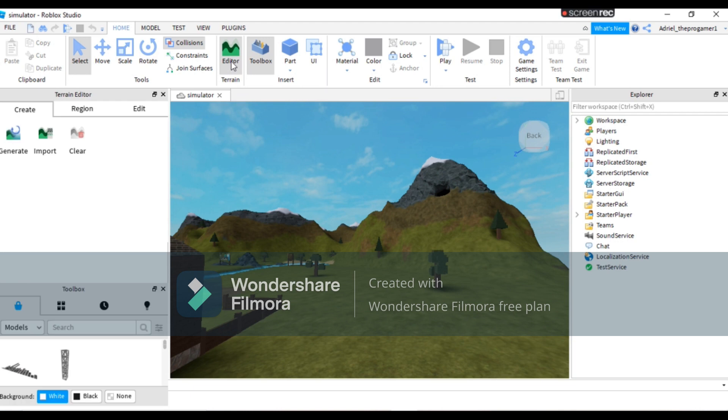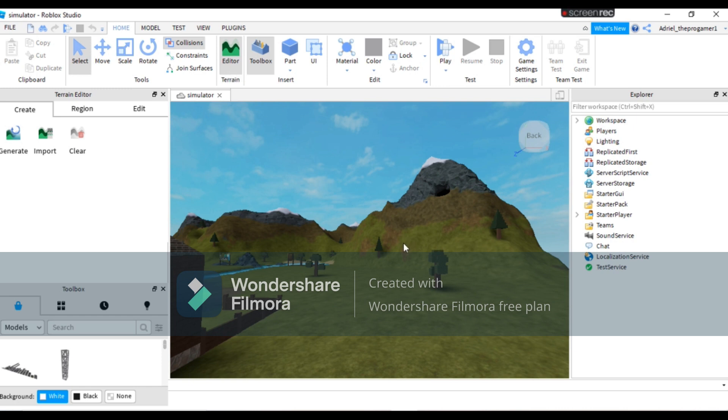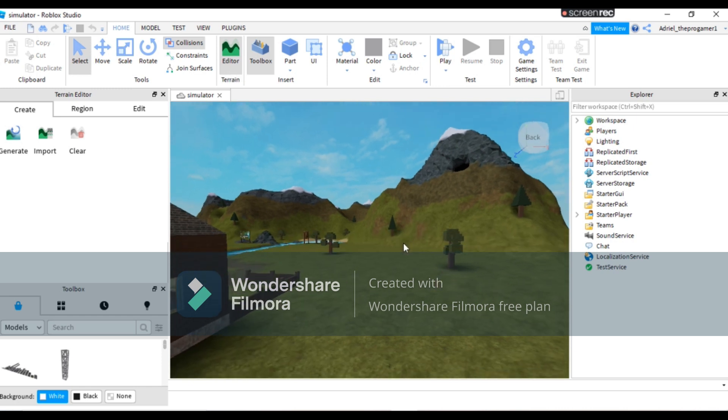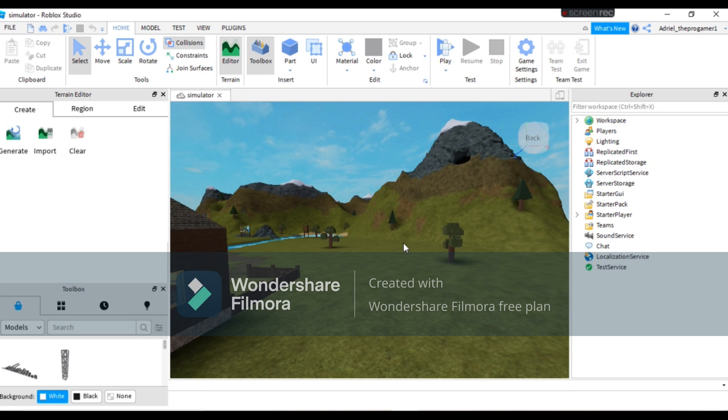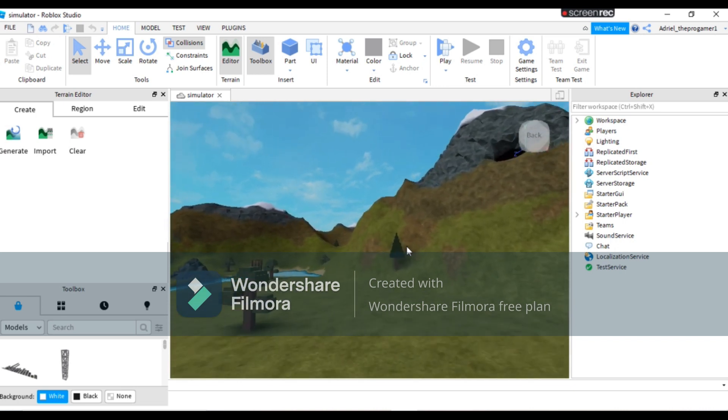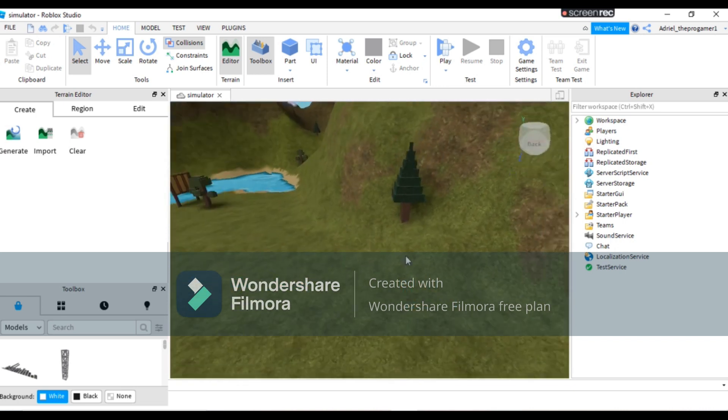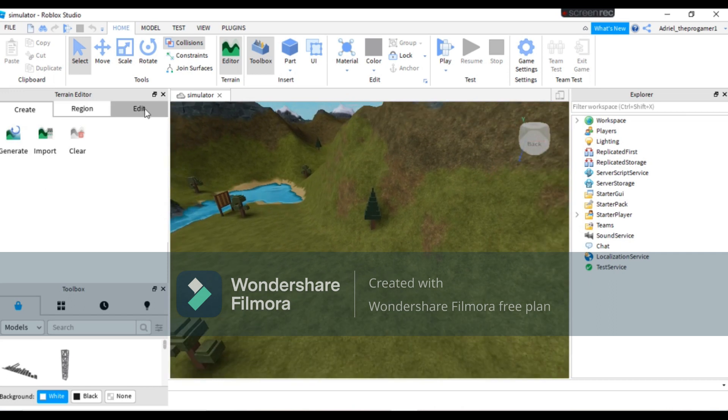Some of you don't know how to use this one, and you guys think this terrain editor is useless, but it's not. It literally makes your map cool.